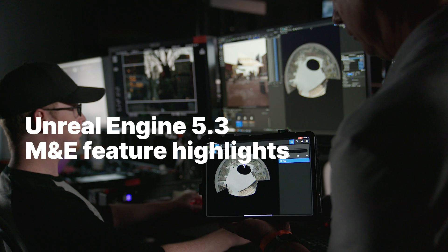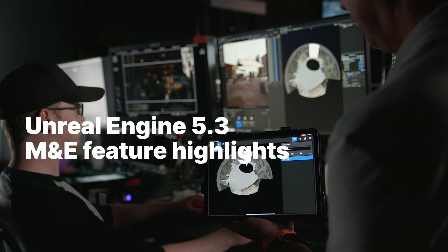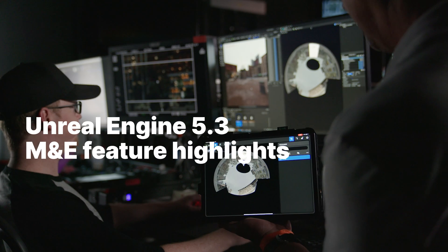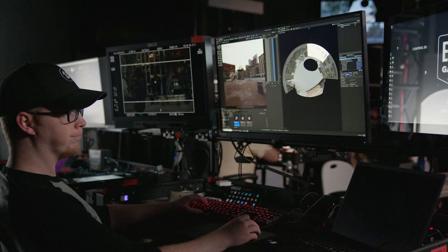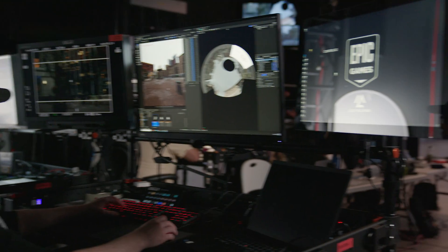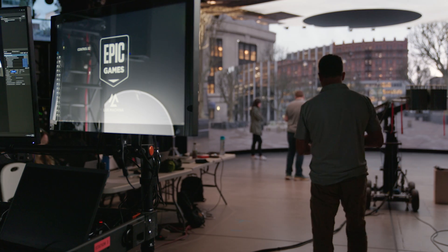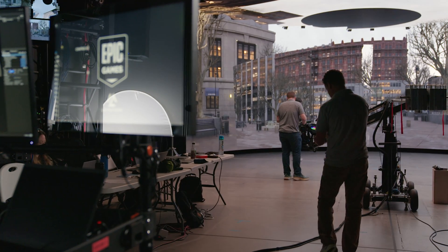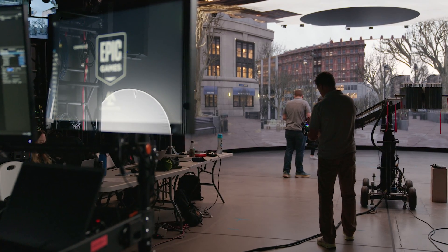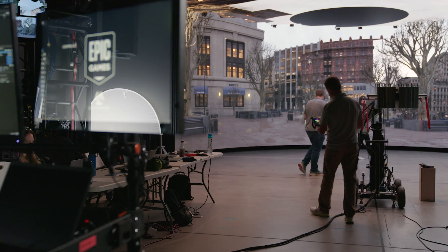For creators in the media entertainment space, the recent release of Unreal Engine 5.3 sees further advances to the virtual production tool set, as well as refinements to the broader feature sets. Let's take a closer look at some of the highlights.